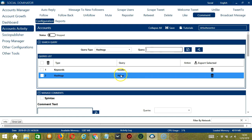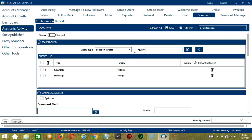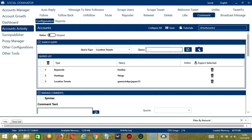So it will target tweets containing this hashtag. For location tweets, the format is keyword:city:country:distance. Let's say the keyword is games, city is Tokyo, country is Japan, and distance is 15 for example. Click add. So it will target tweets containing these location specifications.